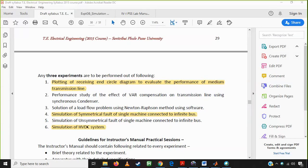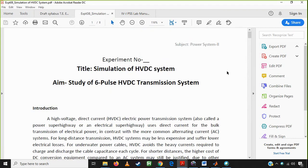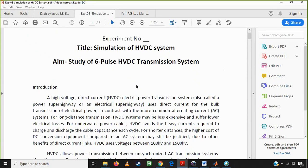Hello friends. Today we are having our next experiment, that is simulation of HVDC system. In this simulation we are looking at the study of a 6-pulse HVDC transmission system. When we have to transfer electrical energy from one end to another over a very large distance, we tend to transmit a bulk amount of electrical power using HVDC transmission. That is why we use the HVDC system, which has many advantages, some limitations, and ongoing advancements. Nowadays we are looking at HVDC Light or HVDC Plus.